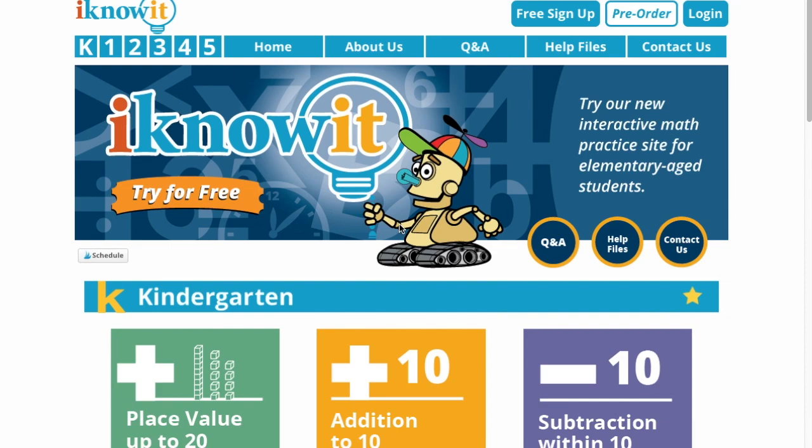Hello, everyone. This is Ms. Kay from TeacherBlogspot.com. I'm here today to tell you how to set up an I Know It account and how to set up assignments for the students in your classes.